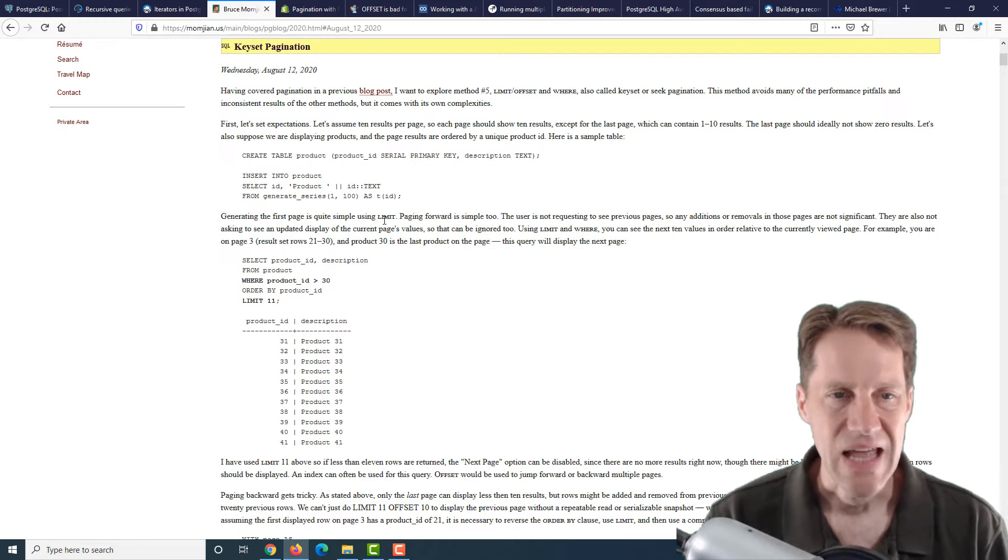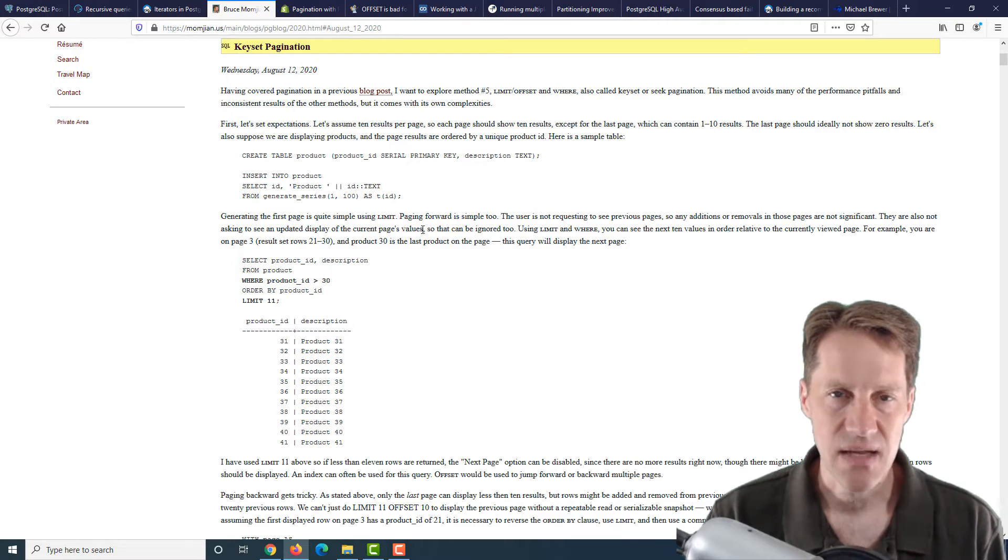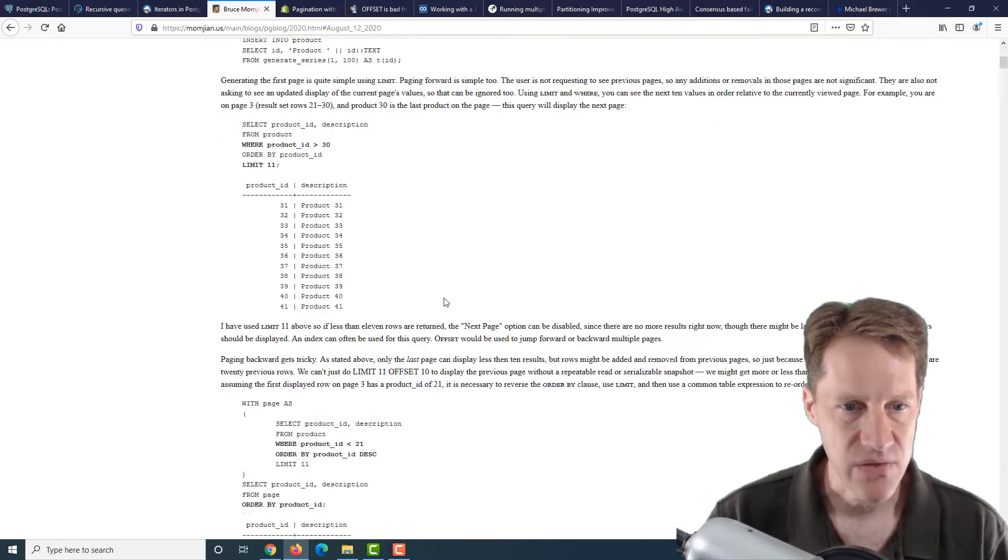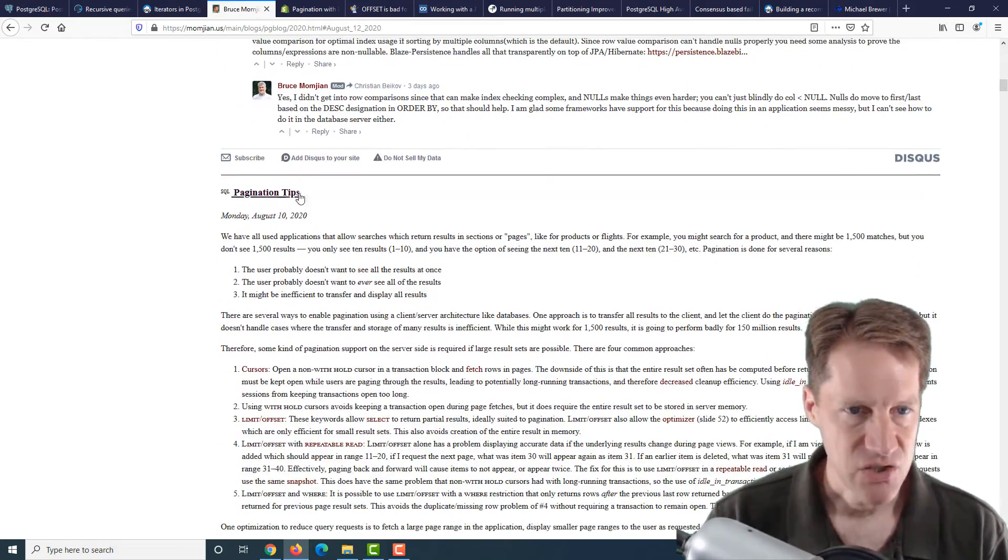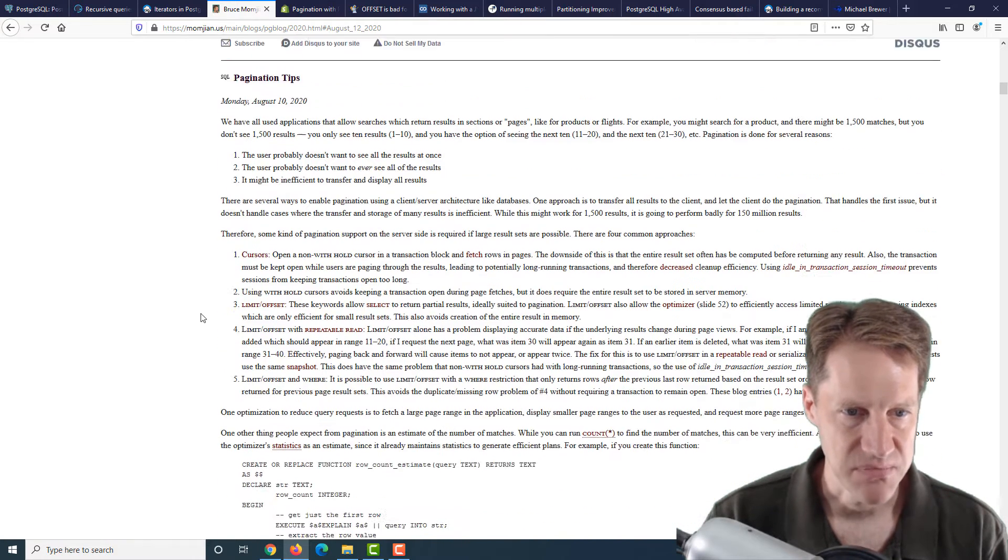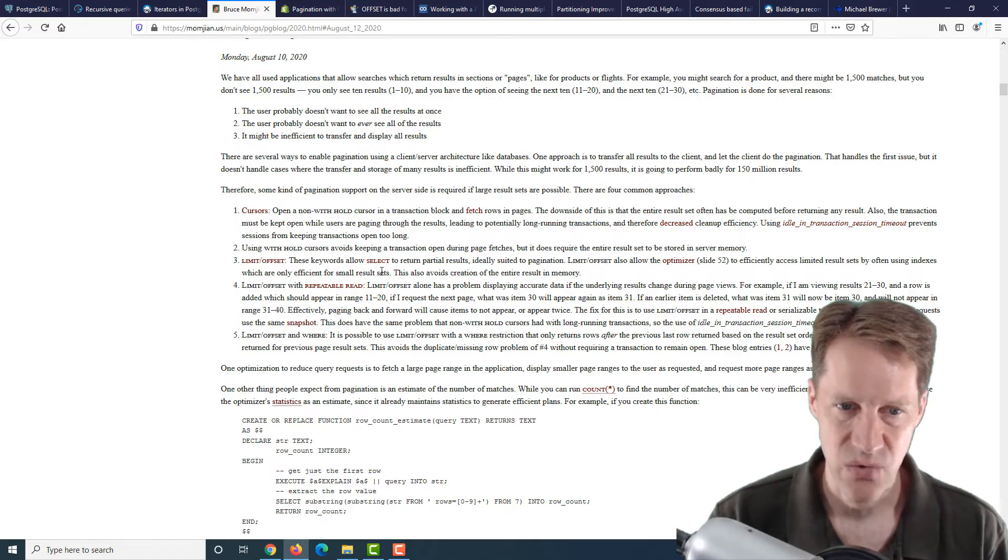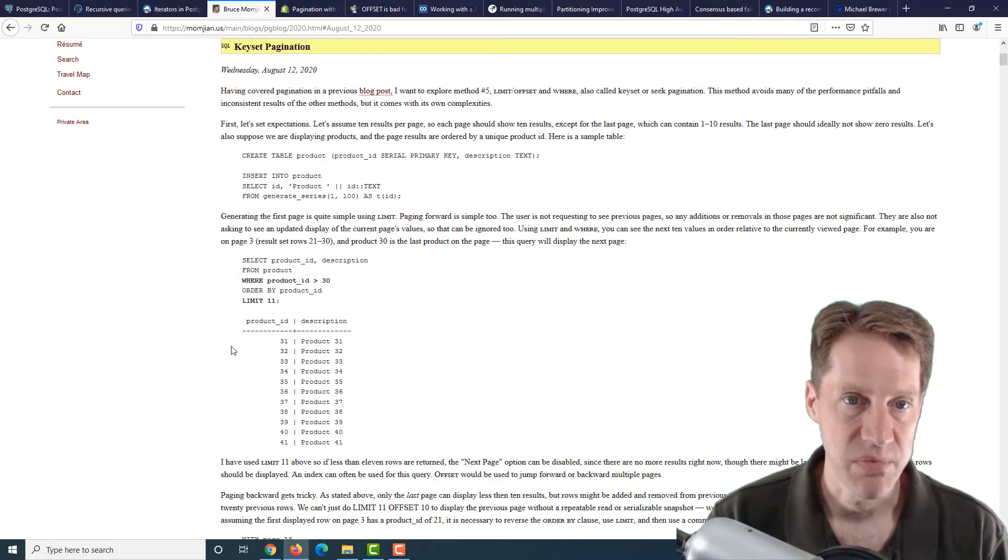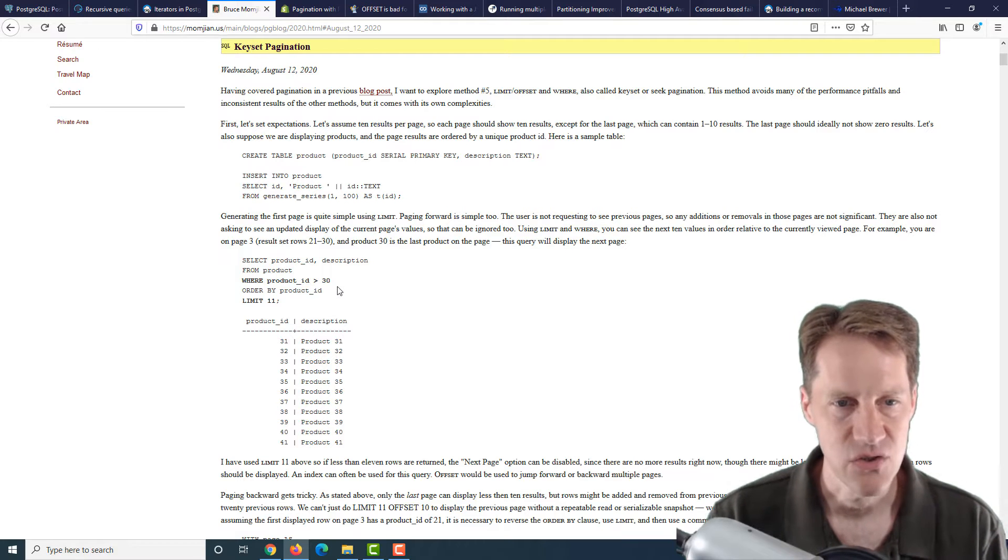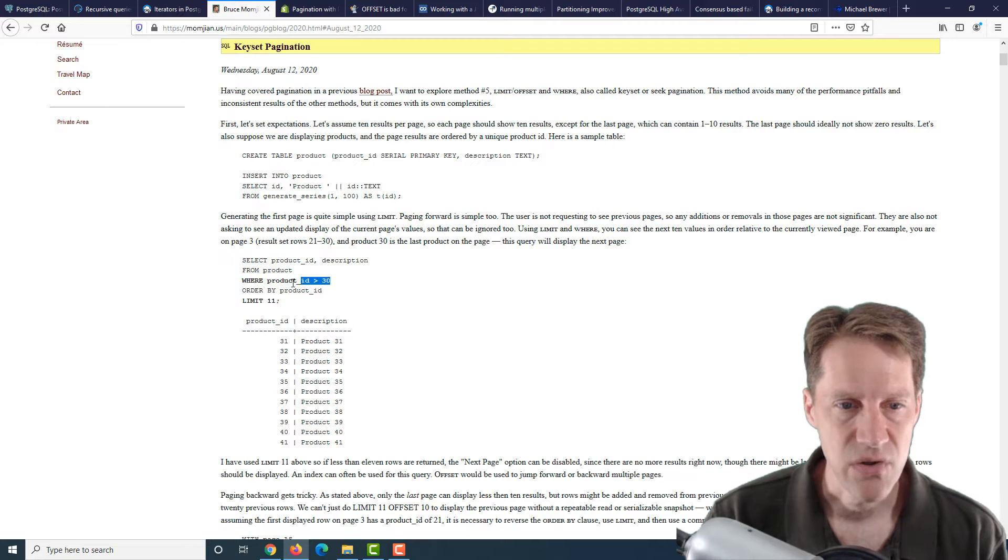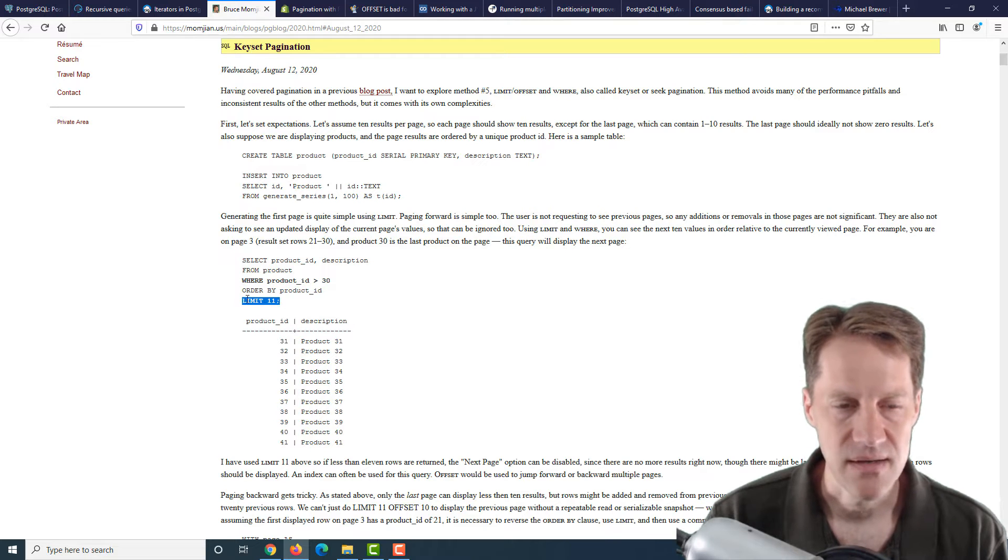The next post is Keyset Pagination. This is basically how to do keyset pagination paging through a data set. There was a previous post, and the way he does his blog post, on the same page as the next blog post. So this one posted is called Pagination Tips, and covers a couple of different ways to do it. But I would probably only choose the Keyset Pagination he goes into more detail here for performance reasons.